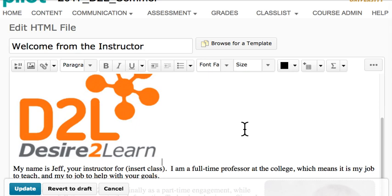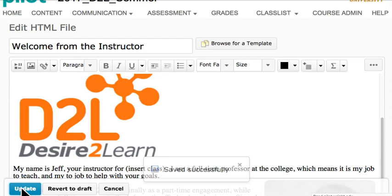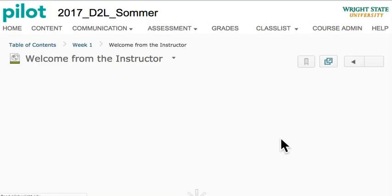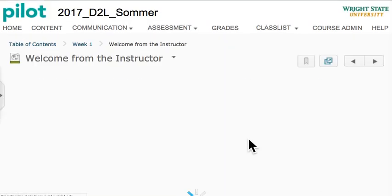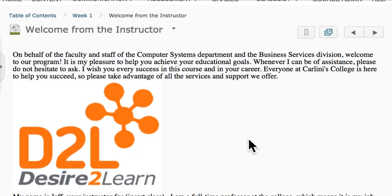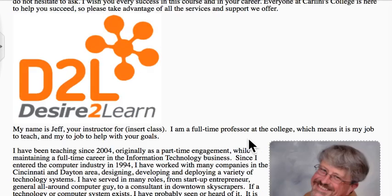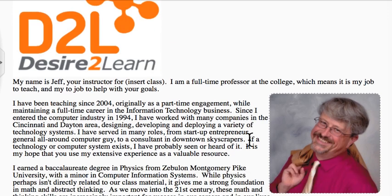And there's the image in my content. I can save, and now there's a big goofy D2L logo in the middle of my content.